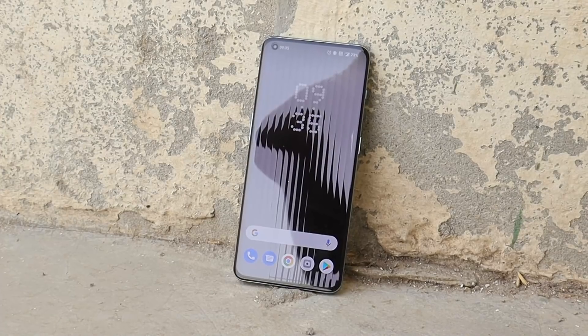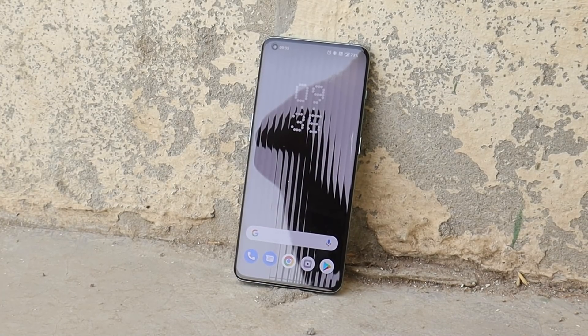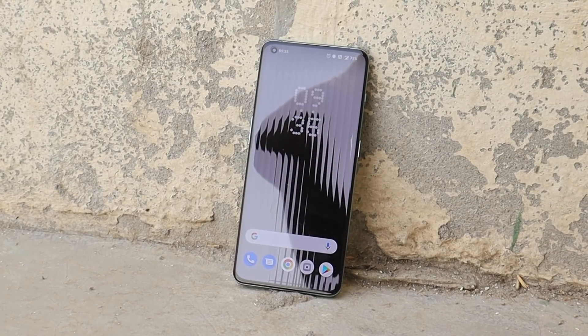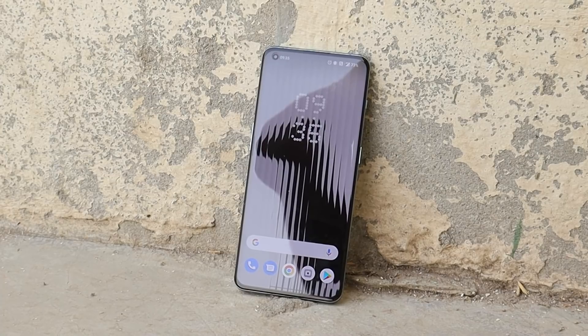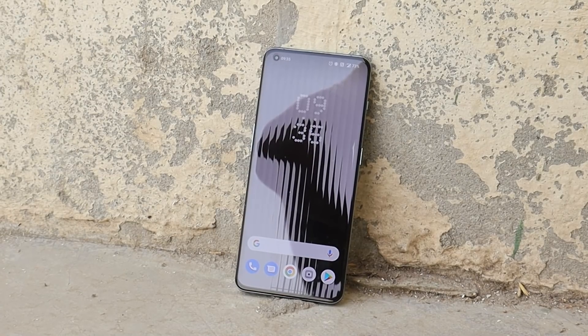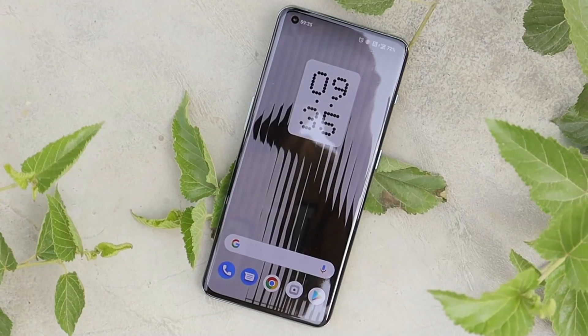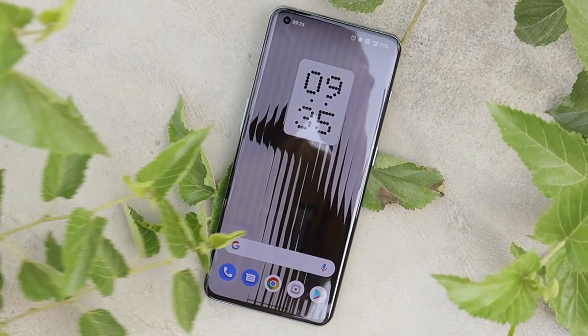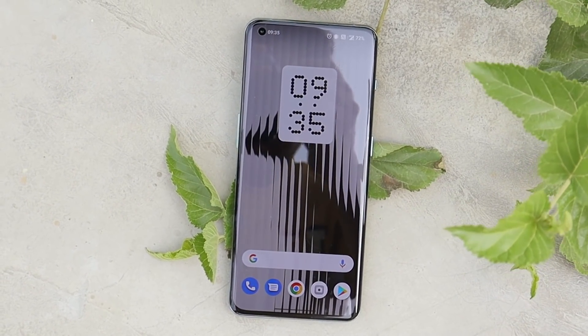So guys, that was a quick look at the Nothing OS launcher. Let me know in the comments below whether you like this launcher or not. If you liked the video, give it a thumbs up, and if you're new to our channel don't forget to subscribe. Thanks for watching and have a great day!